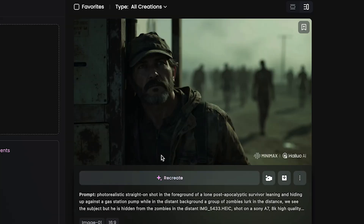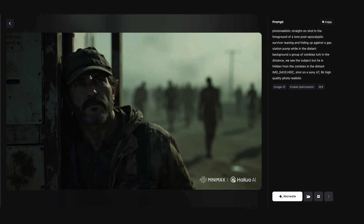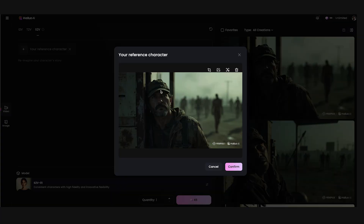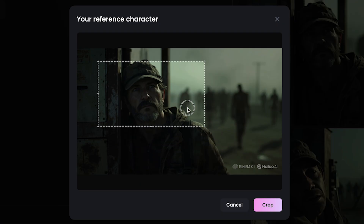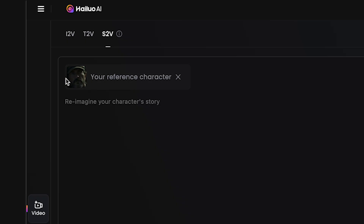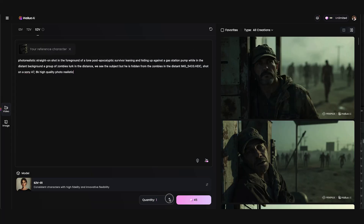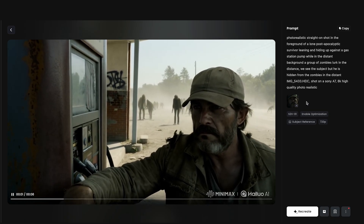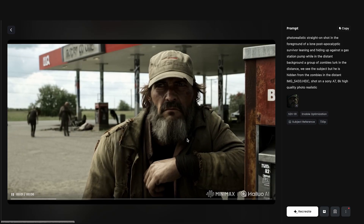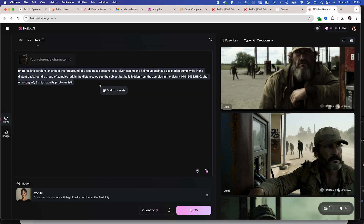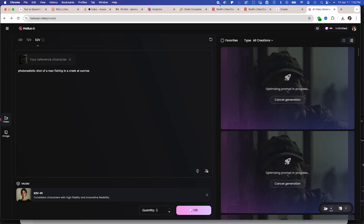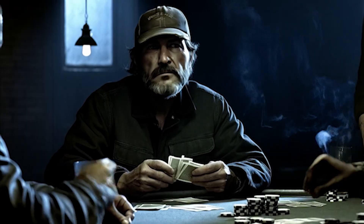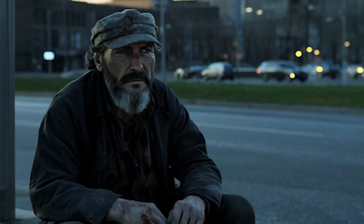I generated a few apocalyptic images here. Let's say I want to use this guy's likeness as a character. I'm going to take this image and go over to subject reference — it's going to say your reference character. I could crop in and just make sure I get his face. You can see his face as your reference character. I'm going to add my prompt here and do a few different variations. Here's the example it came up with — really similar likeness to the actual photo, goes into more detail. I could put this guy in different scenarios, like a man fishing at a creek at sunrise. Same likeness. This allows me to create a sort of narrative where I could have the same character in multiple scenes and create a storyline.